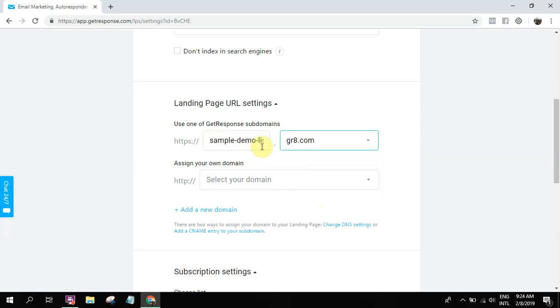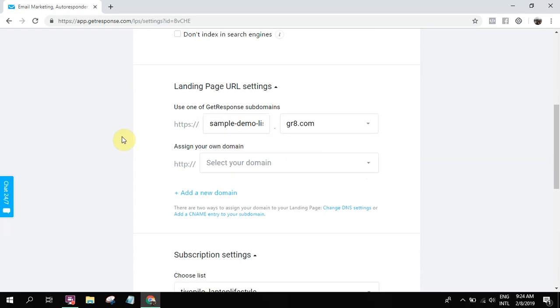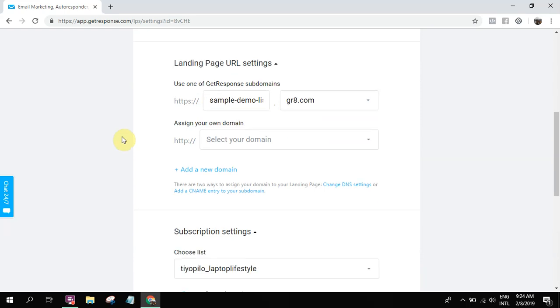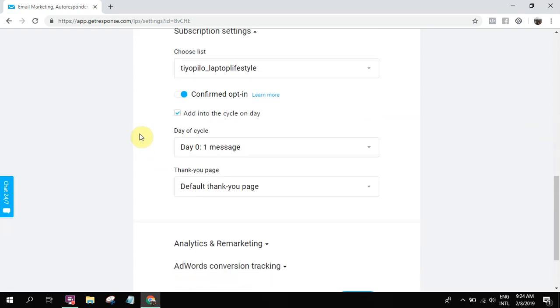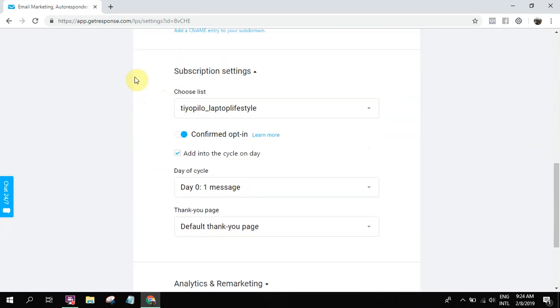So let's use .great.com. Then sample demo list. If you have a customized domain name, you can add it here also. So basically that's it.